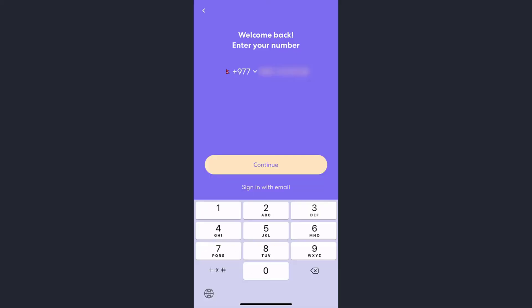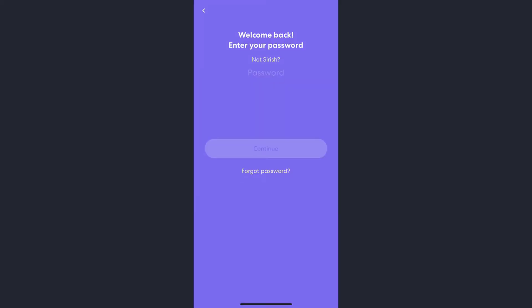Then tap on the continue option. Now if you have forgotten your password, tap on the forgot password option which is on the bottom of the screen.